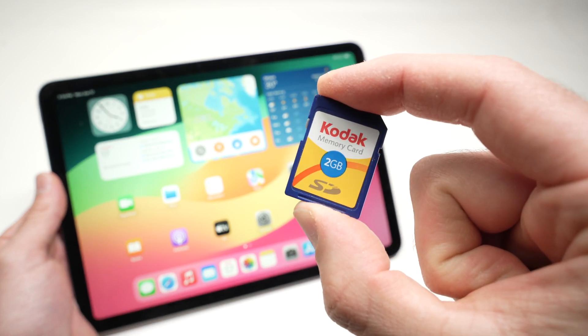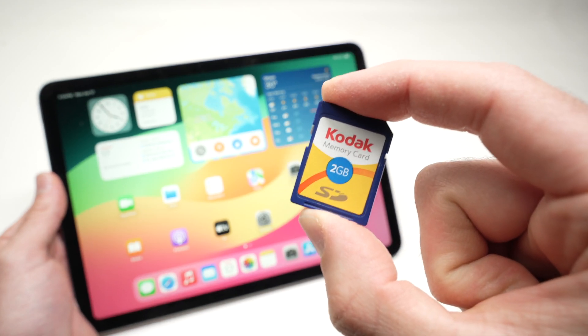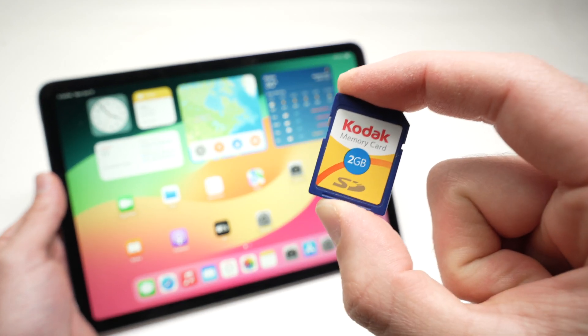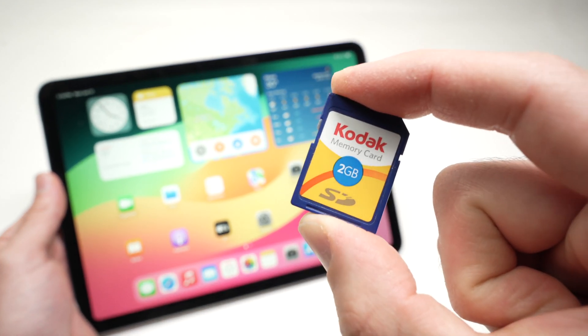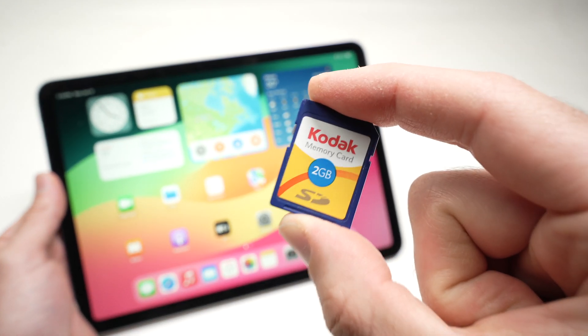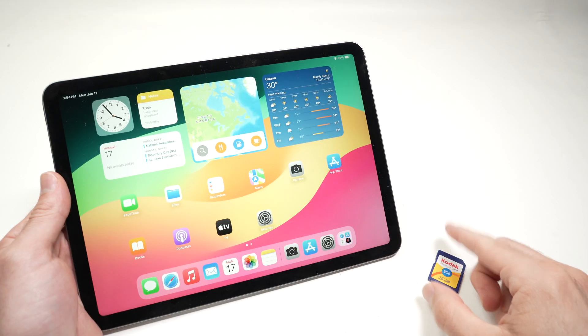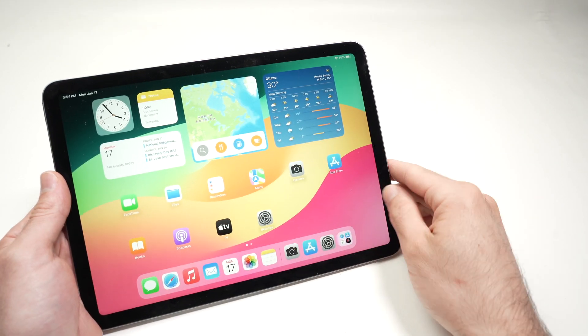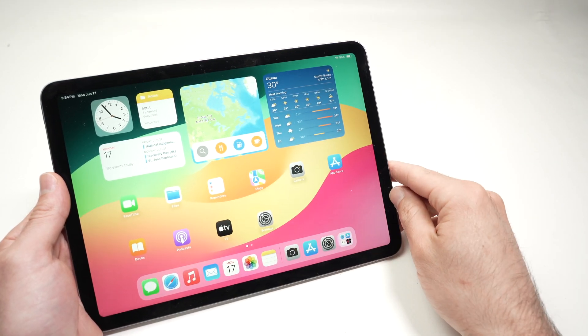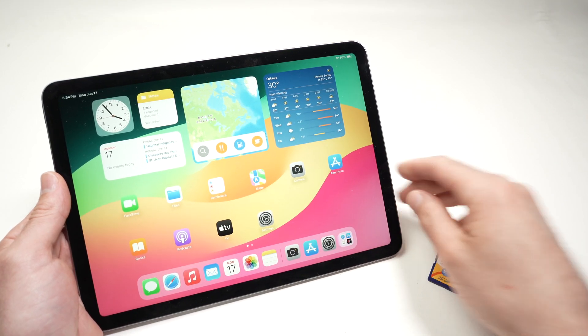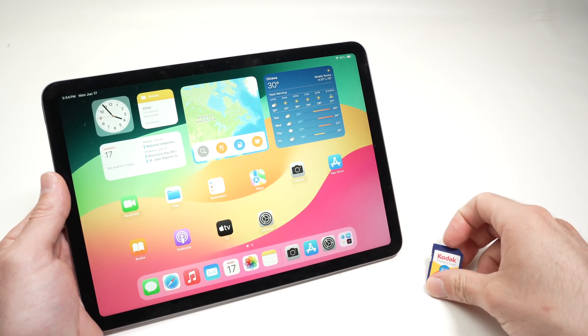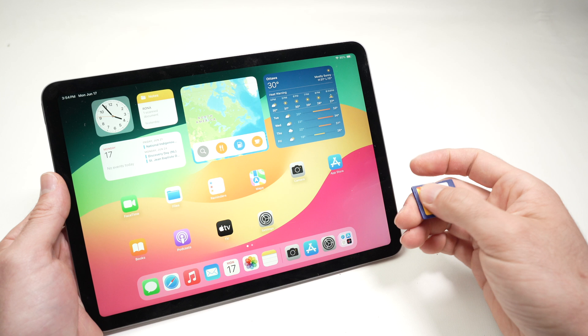In this video I'll show you how to transfer the pictures you have on an SD card or micro SD card to your new iPad Air 6th generation. It's very easy so let's get started.